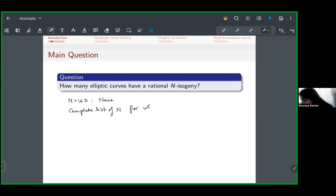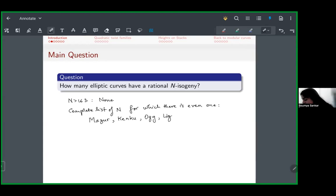This depends very highly on what n is. If n is bigger than 163, we know that there are none. In fact, we know a complete list of n for which there's even one such curve. This list was built over several years by Mazur who did this for primes, and Kenku who built on work of Ogg, Ligozat, and Réné Jolie, among others.